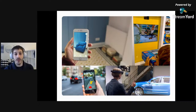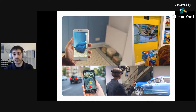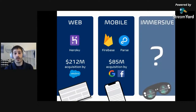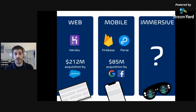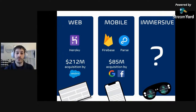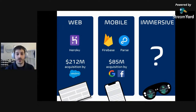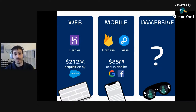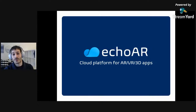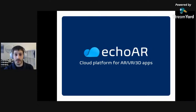But that problem was already solved for 2D data. If you want to build a website, you can use Heroku as your cloud platform. If you want to build a mobile app, you can use Parse or Firebase as your backend as a service. We went from web to mobile — and now there's a new type of technology: AR, VR, MR, XR, 3D, immersive — call it whatever. The question is: who's going to build the cloud platform for this new type of content? That's Echo AR. We're a cloud platform for augmented and virtual reality apps, providing tools and infrastructure to build 3D applications.